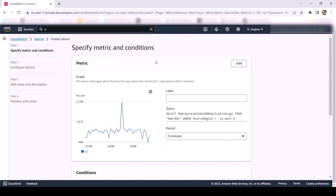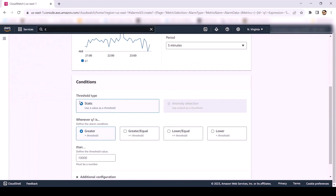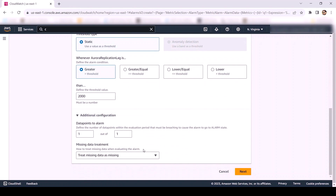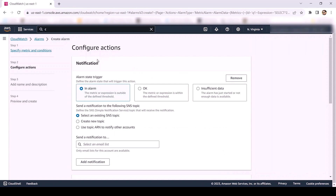On the Specify Metric and Conditions page, provide the label name. In Period, select the appropriate time period — for this demo, we choose 5 minutes. For threshold type, keep the default value. Now define the alarm condition. For example, if the replication lag is greater than 2000 milliseconds, then it will trigger an alarm. You can also choose other conditions like greater than or equal to. Here, we keep the greater than condition with a value of 2000 milliseconds. In additional configuration, you can select data points to alarm and missing data treatment as per your use case. For this demo, we'll keep the default values and then click Next.